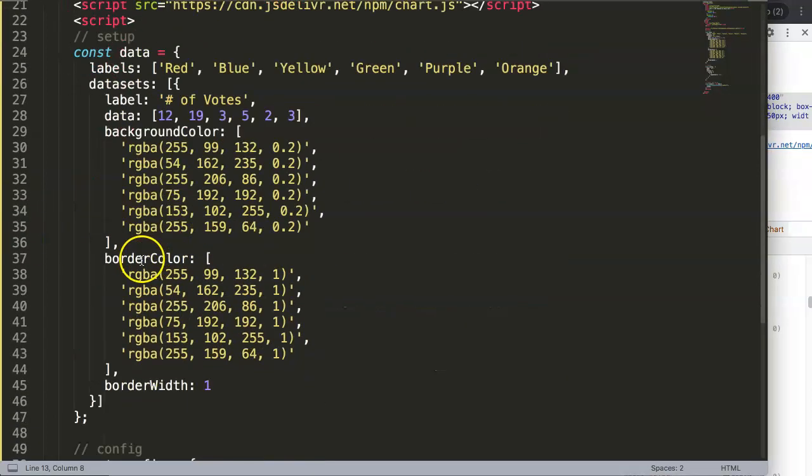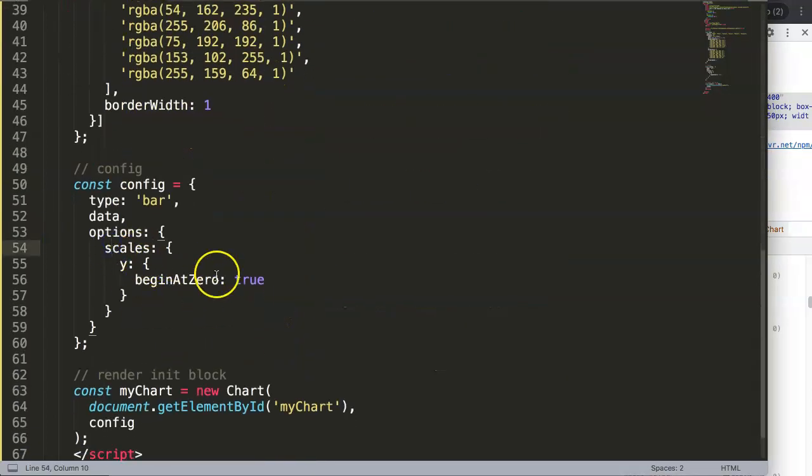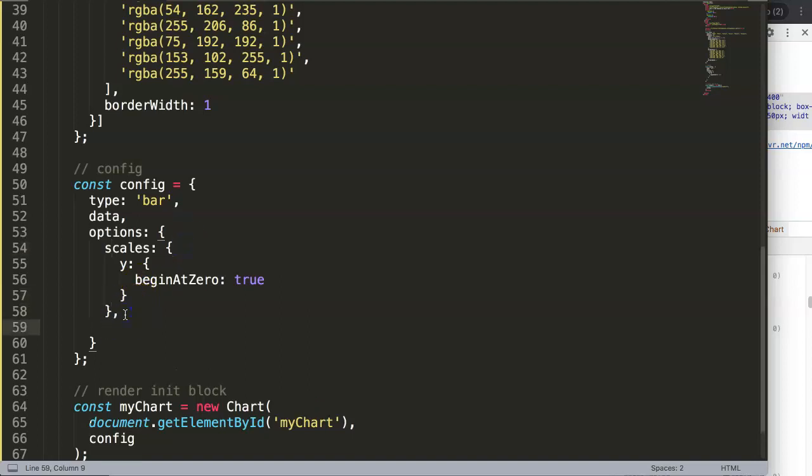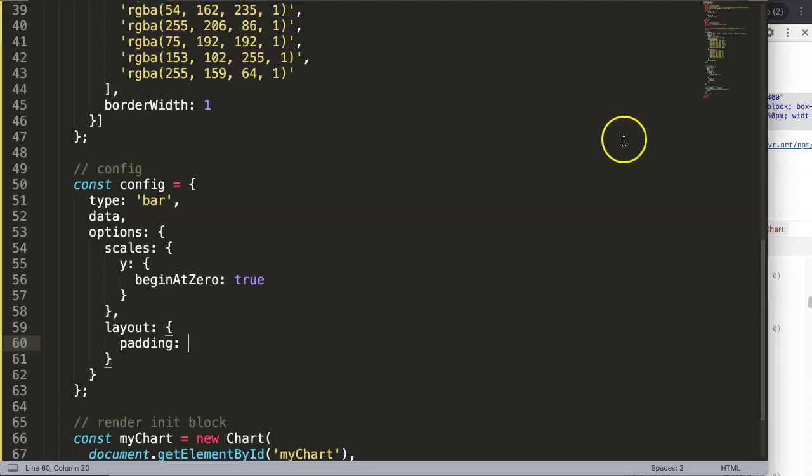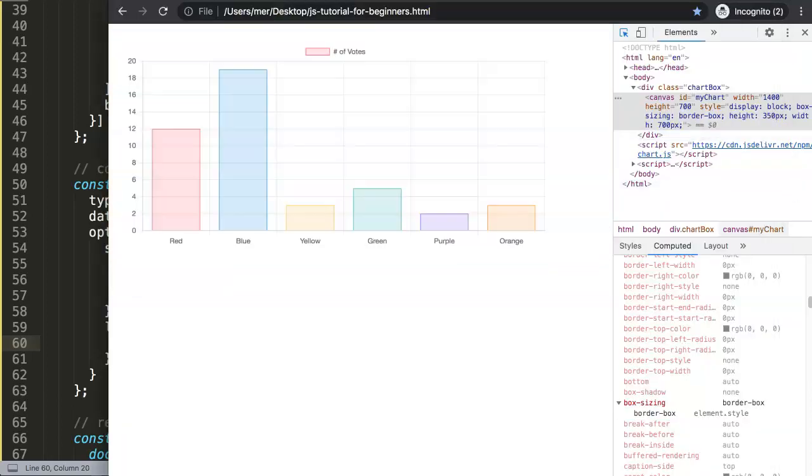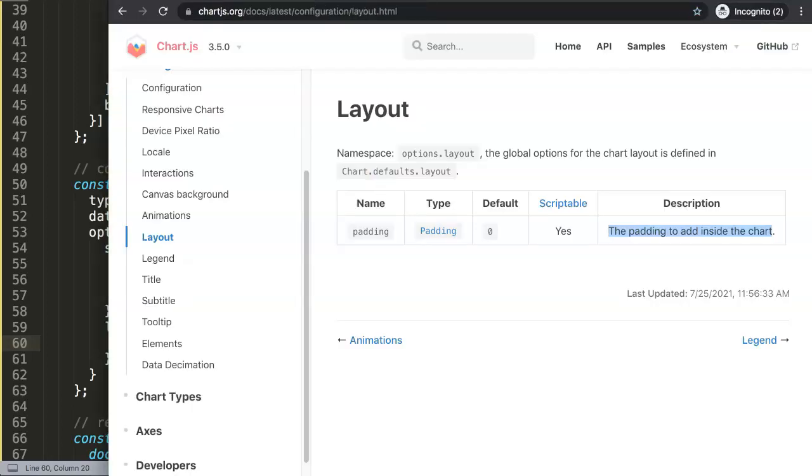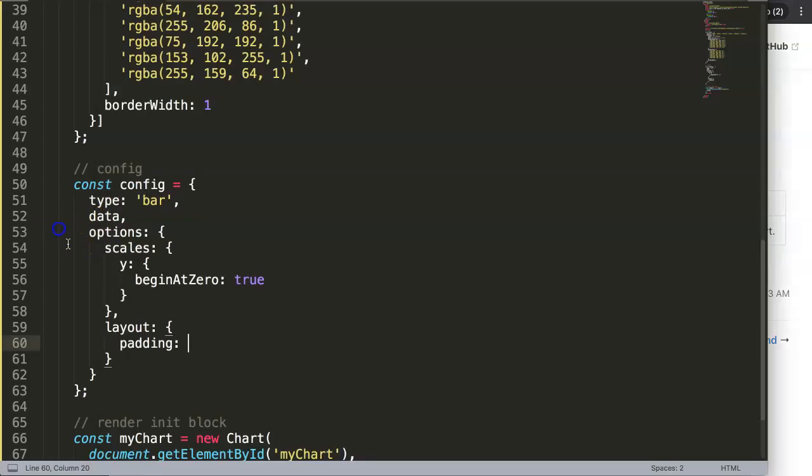All we do is in the options, you can put in here after the scales, comma—remember because it needs to be in the options. We say layout, and in here we can say padding, and then we can just select how many pixels we want. By default probably it's zero. You can see it's a number. We can put in any number, let's say 20 pixels.